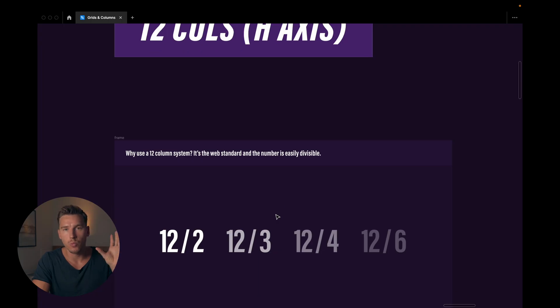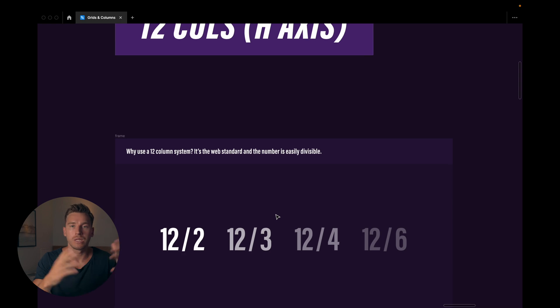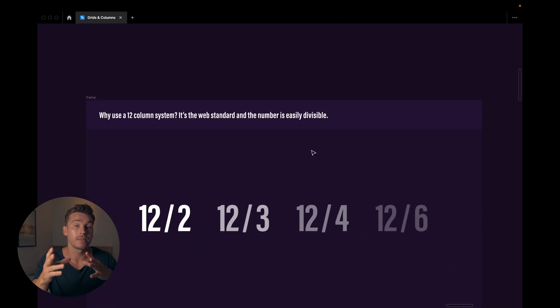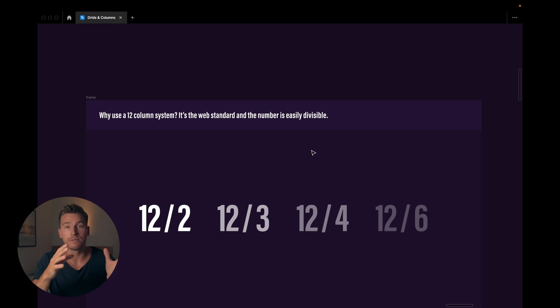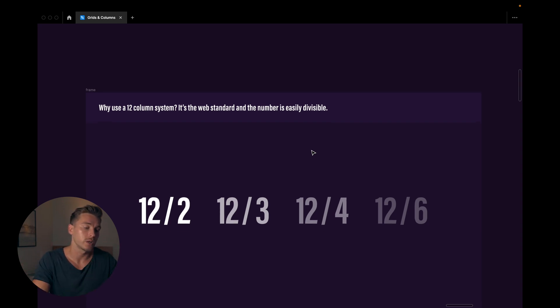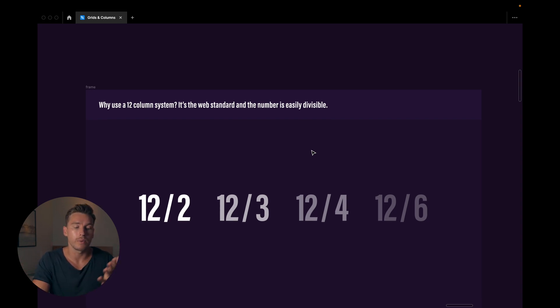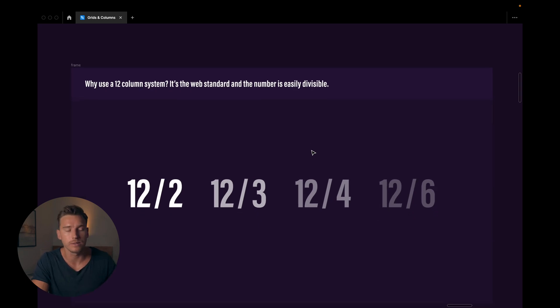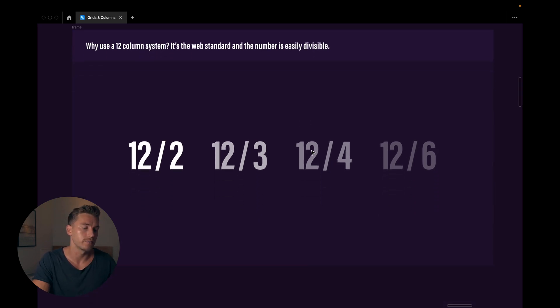It's what we use on the web in 99% of the cases. And the second thing being that the number 12 is very easily divisible. So we can divide it by 2, by 3, by 4, by 6. Two main reasons for using it.